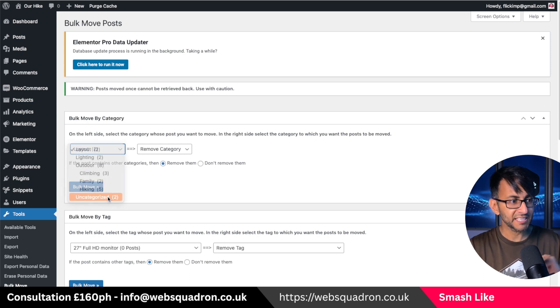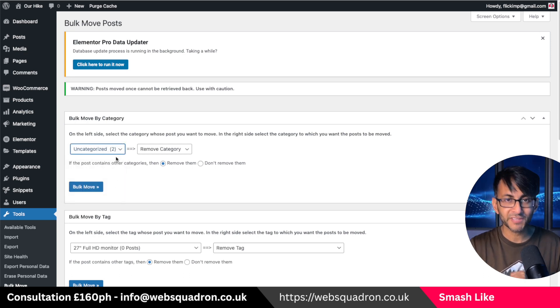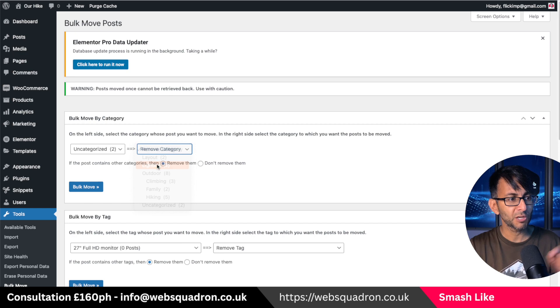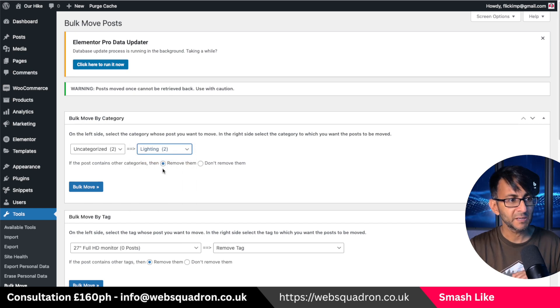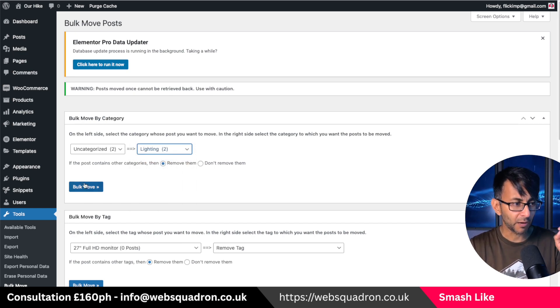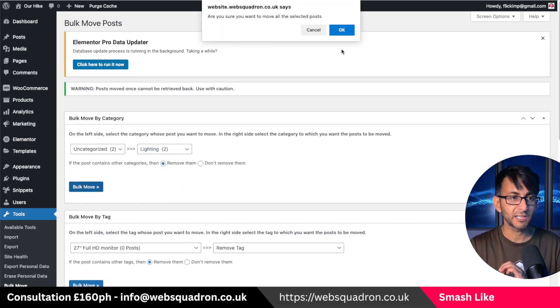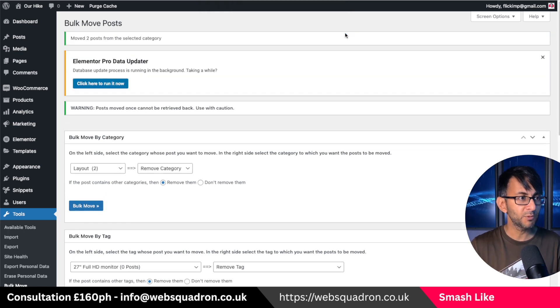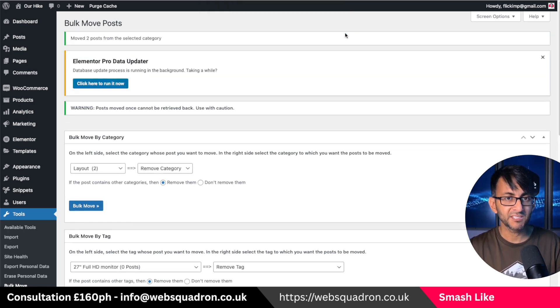I'm going to say everything to do with uncategorized, move over to lighting and if there was anything else assigned to it, remove it. I want everything to go to lighting. You get a warning, you hit okay and it does it.